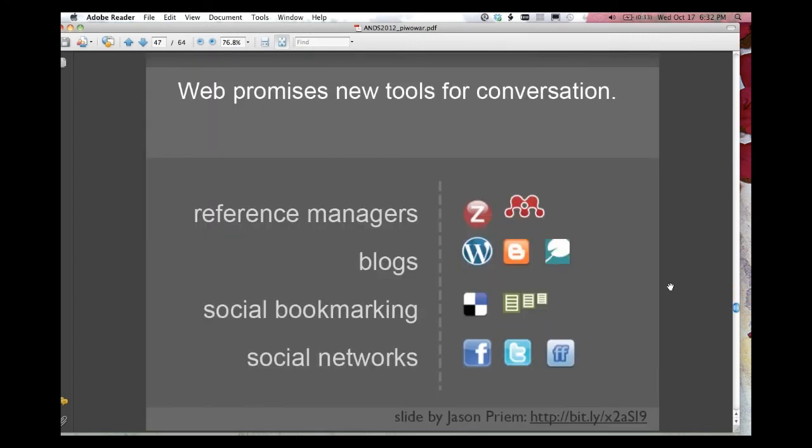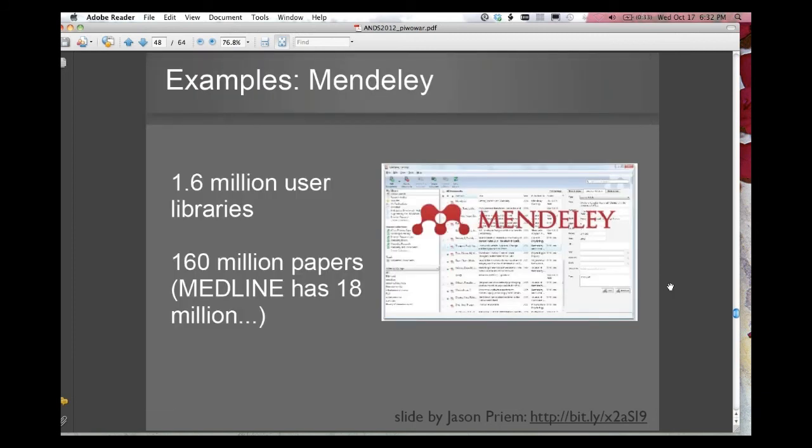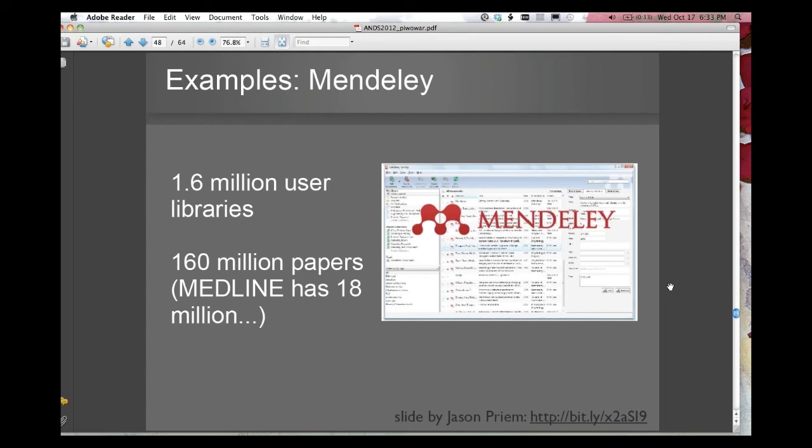The web promises new tools for conversation, so there's not just citations, there's reference managers and social bookmarking and social networks. As Karen mentioned, Mendeley is one of these social reference managers. Right now I think Mendeley mostly people use it for articles, but I really think there's a chance that people may start to use it more and more for data, just as a way of bookmarking data, to say, you know what, this is in my data library, this is something I want to have handy to reference.